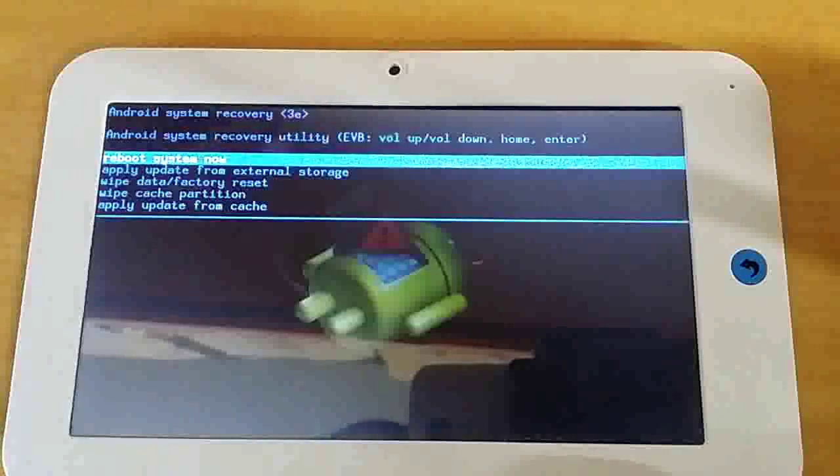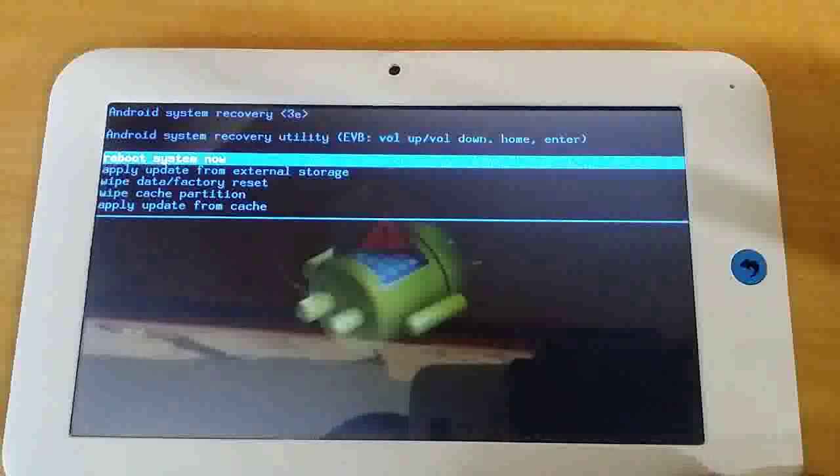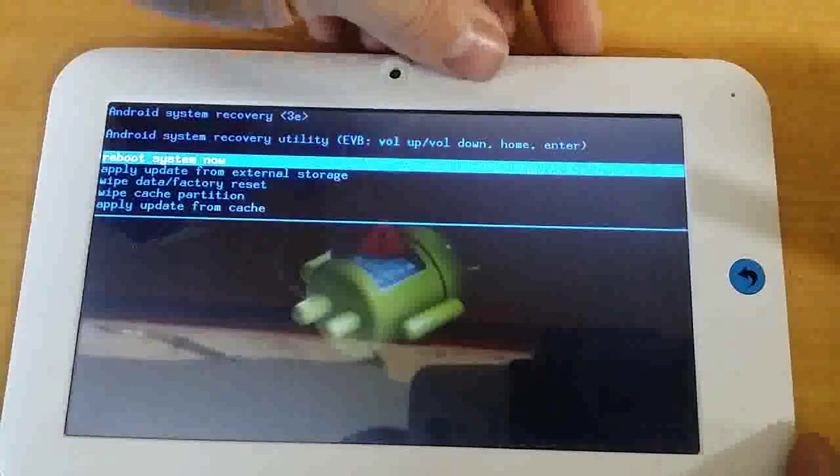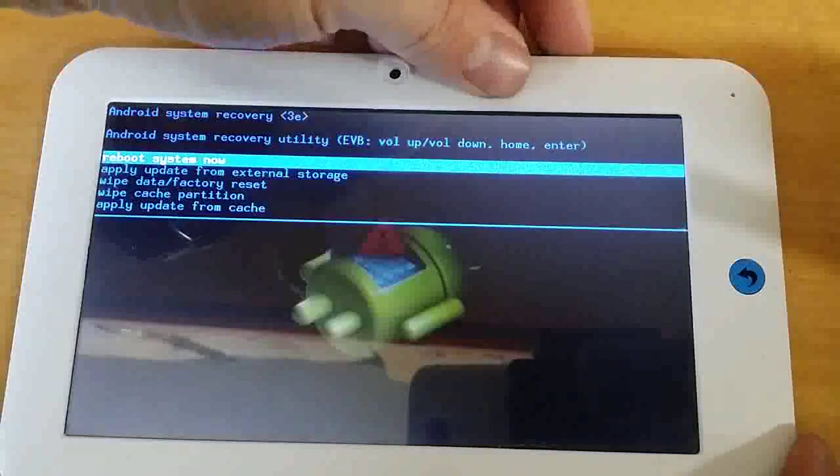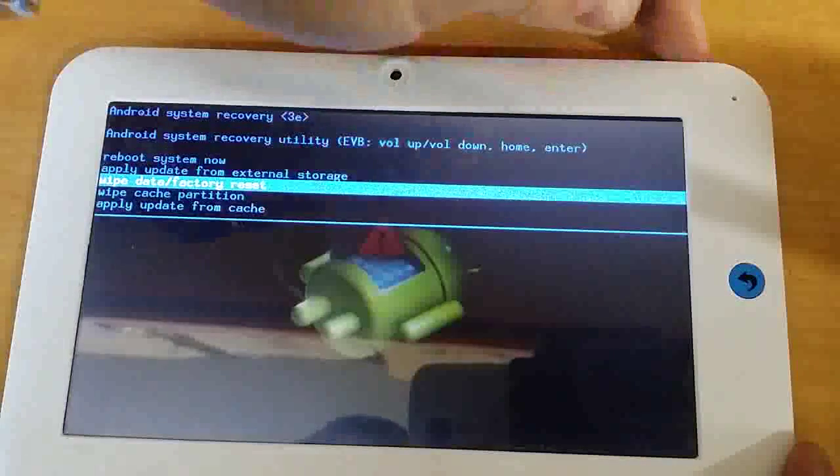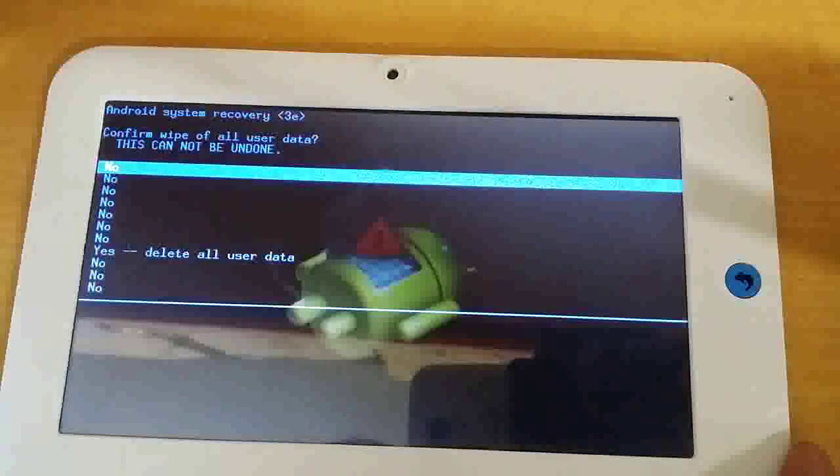To navigate down to the third option, which is Wipe Data Factory Reset, you need to use the volume buttons. That's it there. And the power button acts as the enter button, so press the power button.